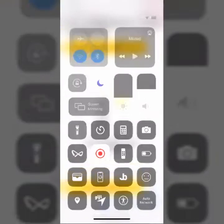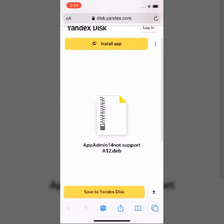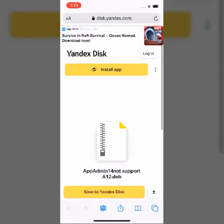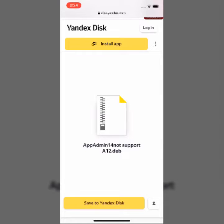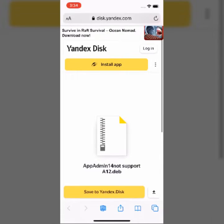Hey guys, what's up? So today I'm going to be showing you a really cool tweak called App Admin 14. App Admin is basically one of my favorite tweaks. What it allows you to do is when you go to the App Store, you hold on to the app and it allows you to downgrade it to any version it supports. You can find ways to downgrade to any version possible as long as you have the right build number or ID for it, and you still get a lot of options just by downgrading.